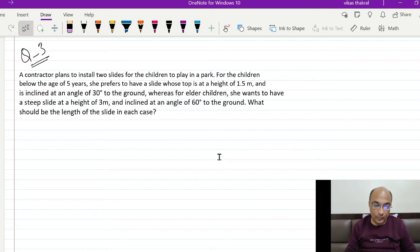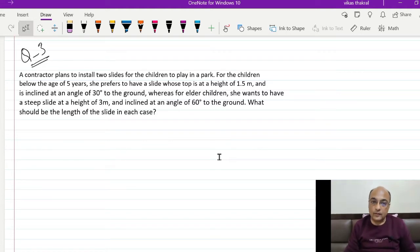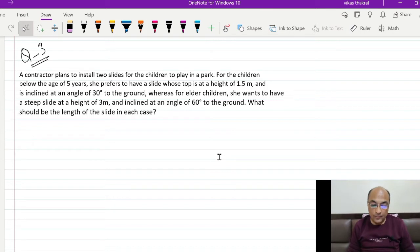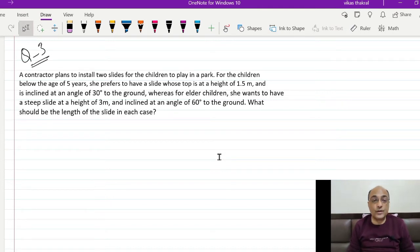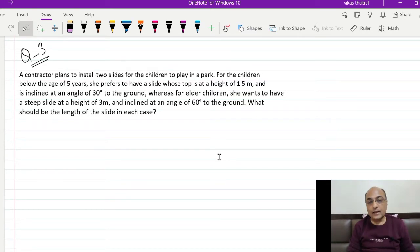So the first slide has a height of 1.5m and the second slide has a height of 3 meters, and their angles are different from each other. We have been asked what should be the length of the slide in each case — slide length is what we are going to solve.